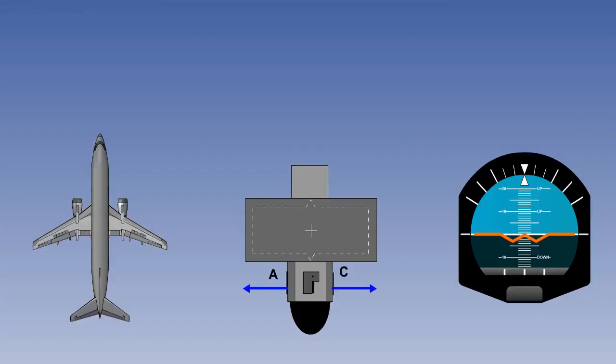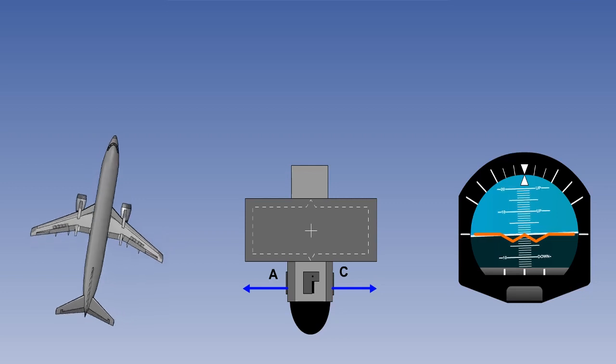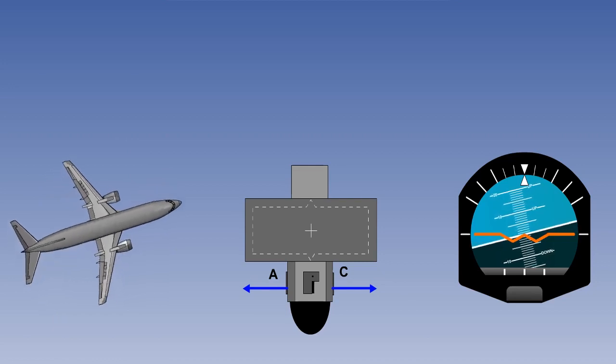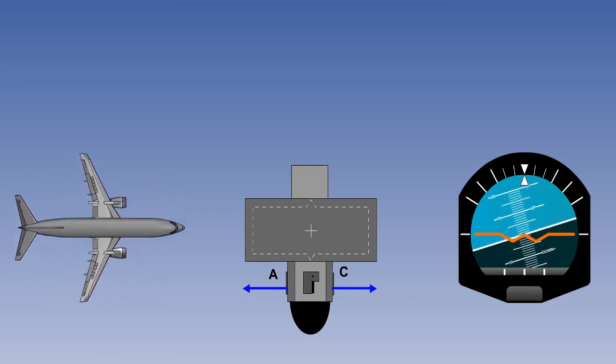Errors will also arise as a result of a turn. A turning manoeuvre is in effect an acceleration, but this time the acceleration is towards the centre of the turn, resulting in a horizontal force component. Centripetal force, acting on the fore and aft pendulous vanes and the weighted rotor housing, will combine with the vertical effects of gravity to give erroneous indications in pitch and roll.